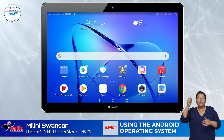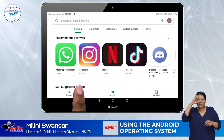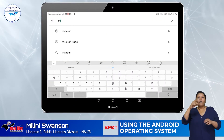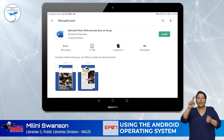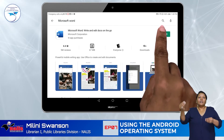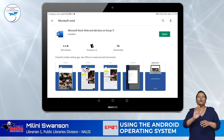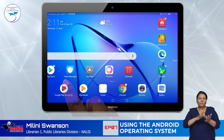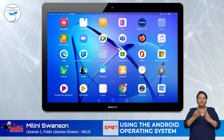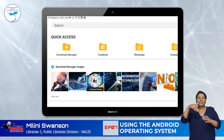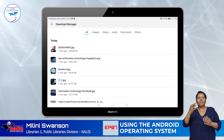Look for it on your device, select, then use the search bar in Google Play to find the app you want and select Install. And remember, all downloaded files or apps can be located in the Downloads folder on your device.